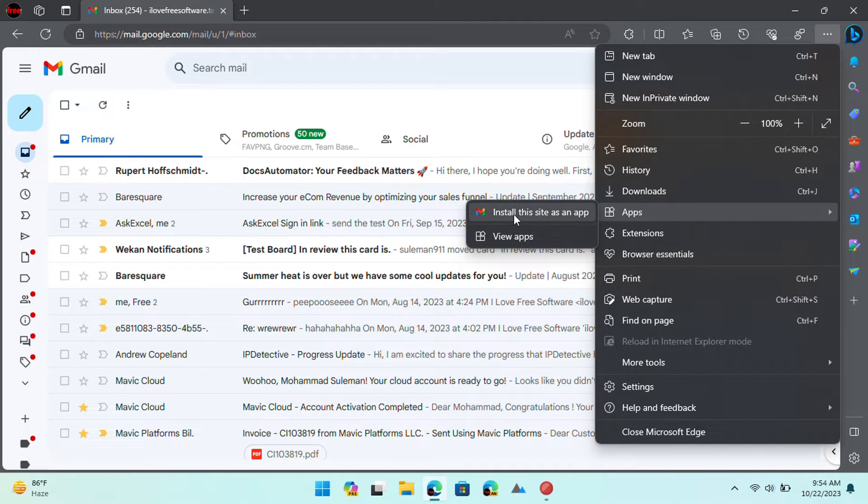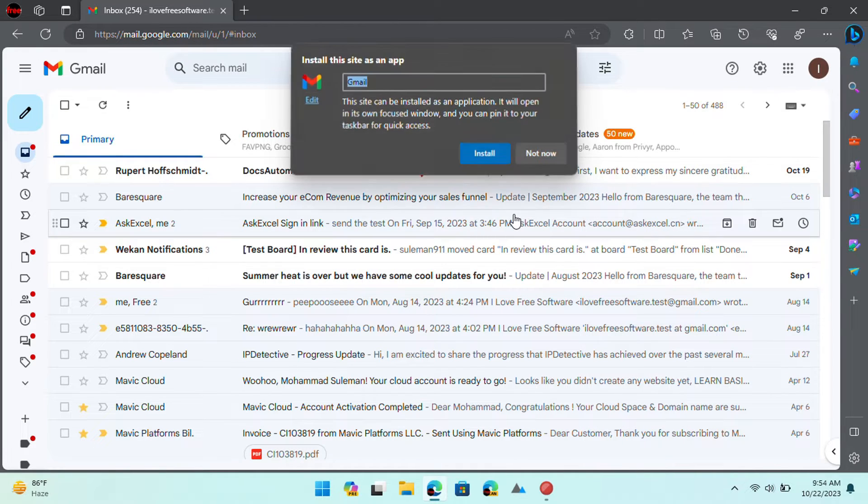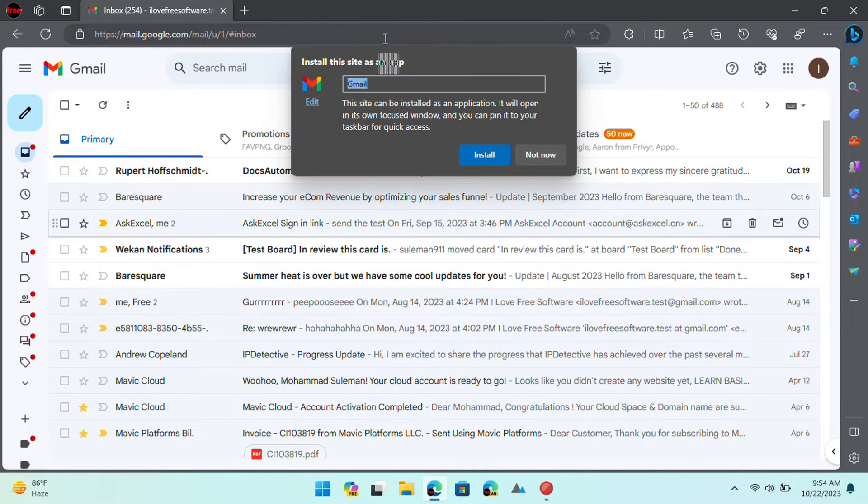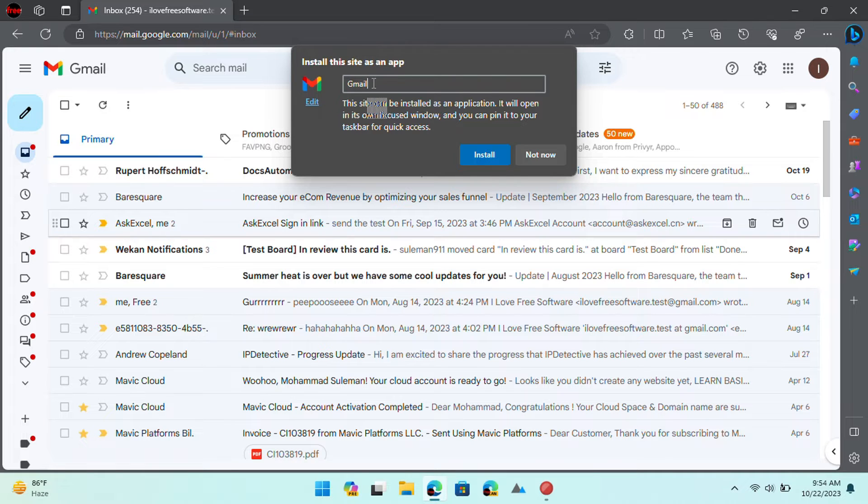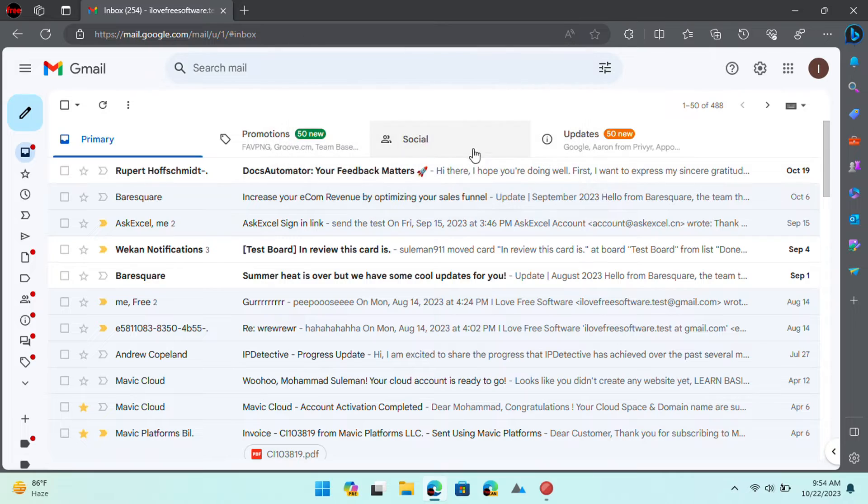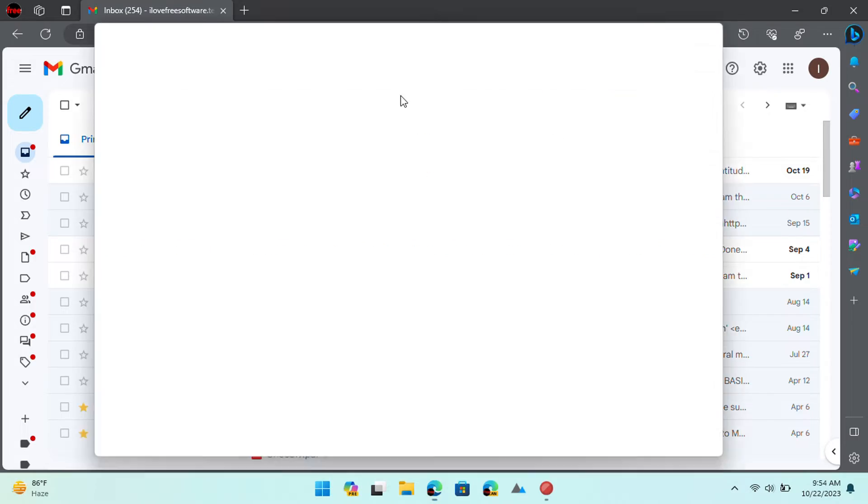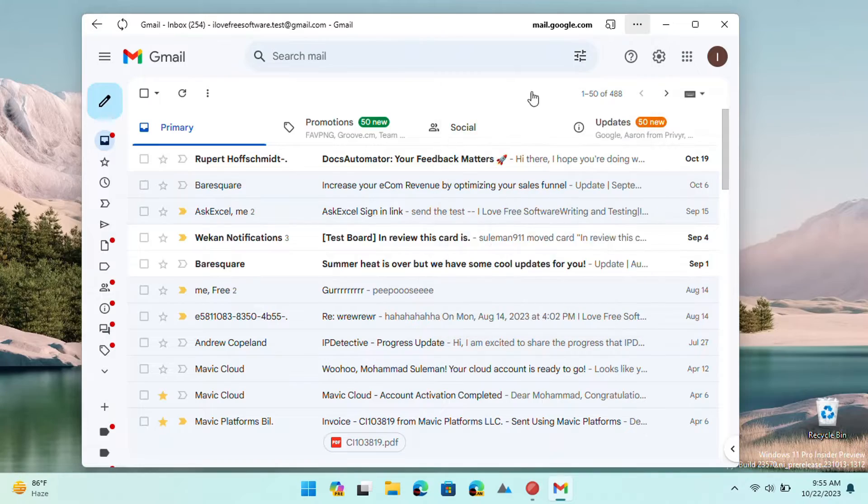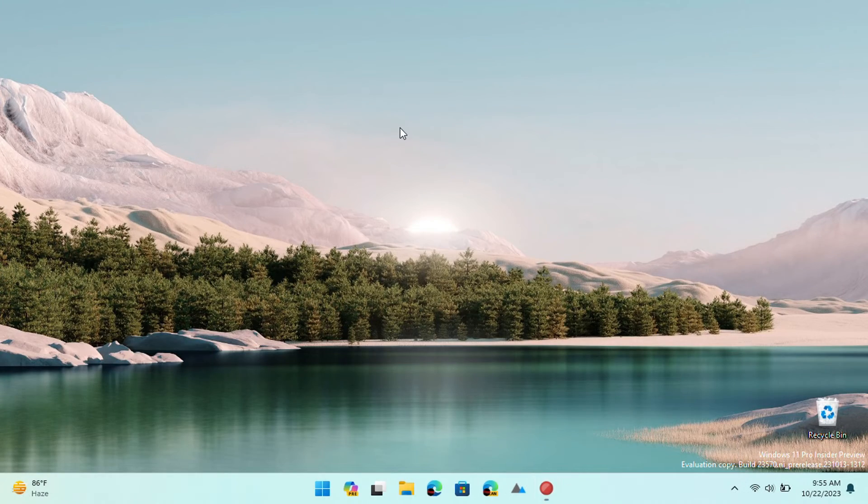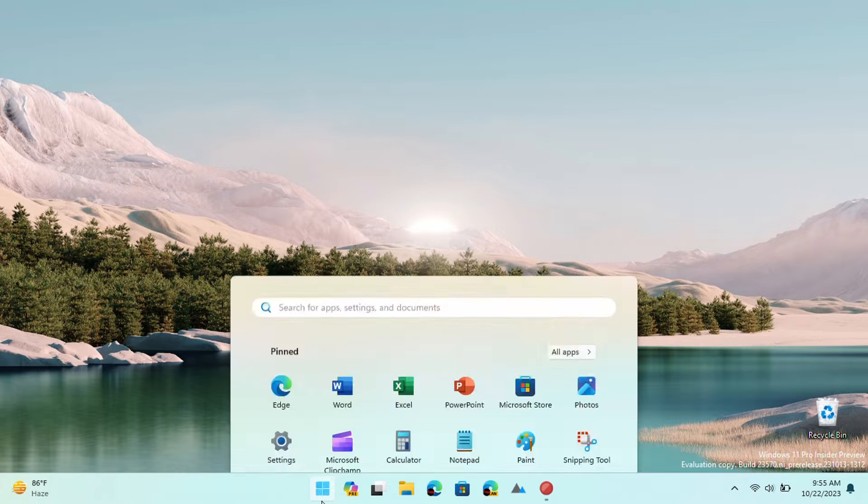Now, click on Install this site as an app option. Give the app a name or let it stay as Gmail. Click Install and then Gmail will be installed as an app. You can now launch it from the Start menu.